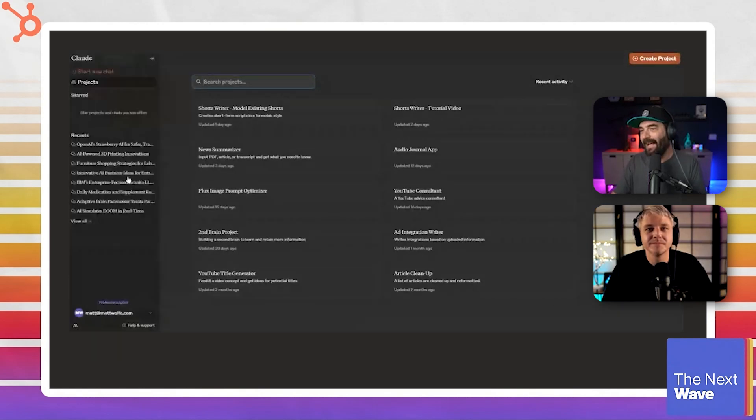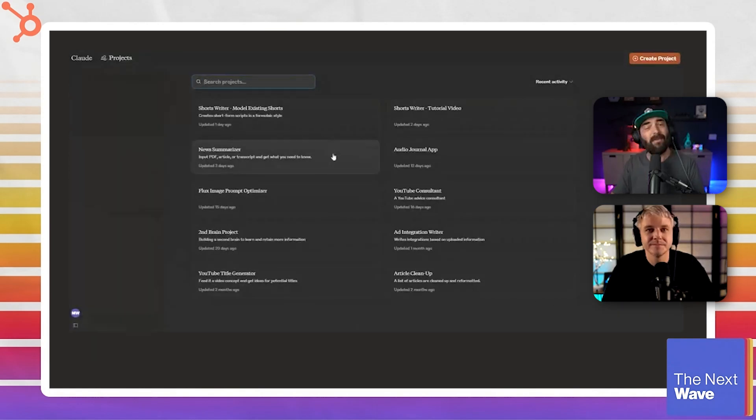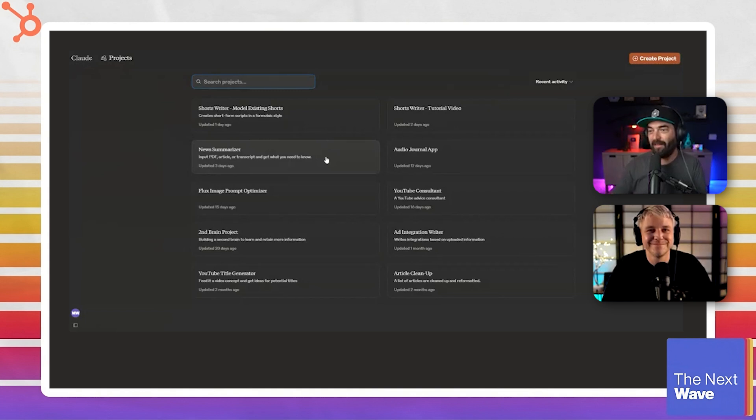I'm using Claude. I use Claude a lot. So a lot of my workflows use Claude.